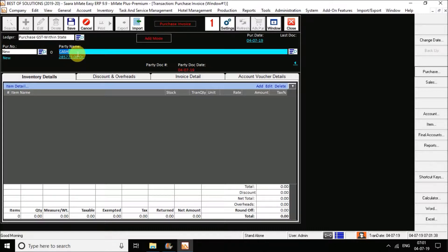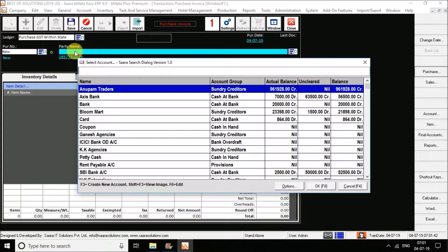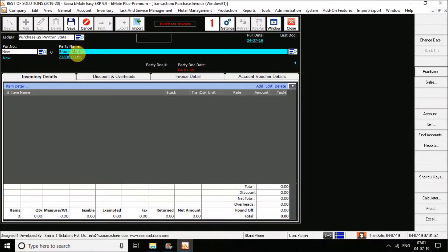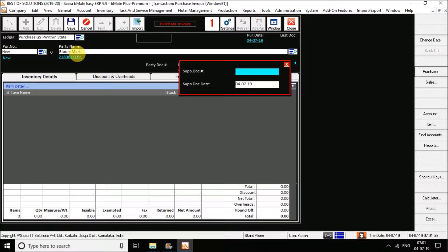You can see my supplier list over here, which has already been entered. If you do not have the supplier, you can also create it here. Now I am selecting my supplier. As soon as I select my supplier, it is asking me to enter the supplier document number — that means whatever bill number is on your purchase bill, that bill number you have to enter in the supplier document number field. Next comes the supplier document date, which will again be the date provided in your purchase bill.